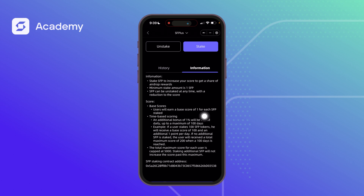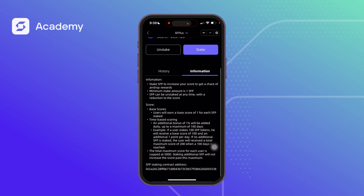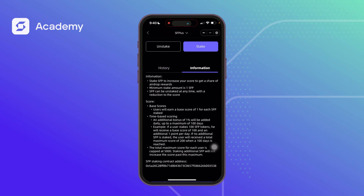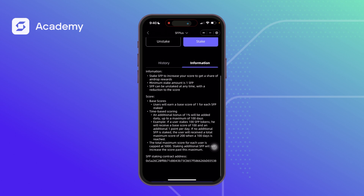To illustrate: if you stake 100 SFP, for every day you earn 1% of whatever you've staked — so 1 token daily. On day 1 your score is 100; on day 2 it's 101; day 3 it's 102, and so on — until you reach 100 days, at which point you get a 2x multiplier. So from 100 SFP staked you end up with 200 scores.